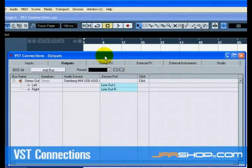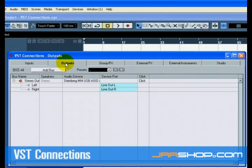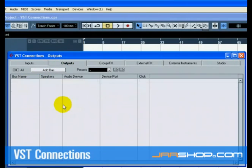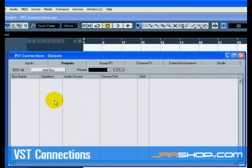Let's choose Output first. We want to start from scratch and remove anything that is currently there, just in case it's set up incorrectly. If you see anything below the Bus name, right-click with the mouse and choose Remove Bus.